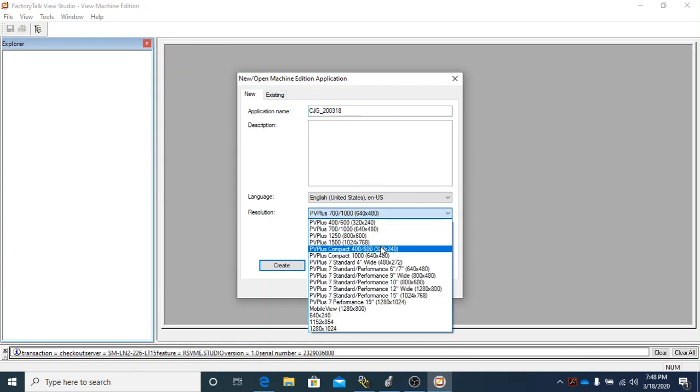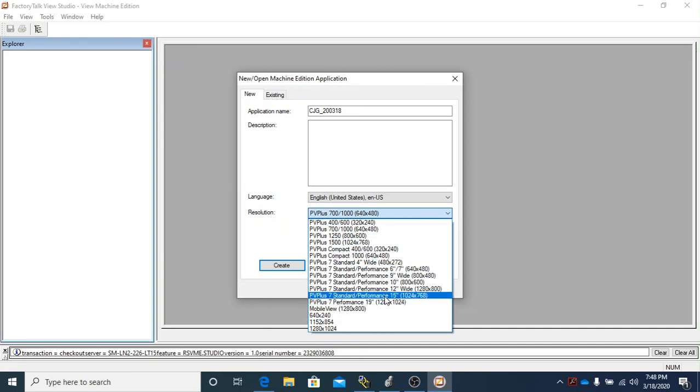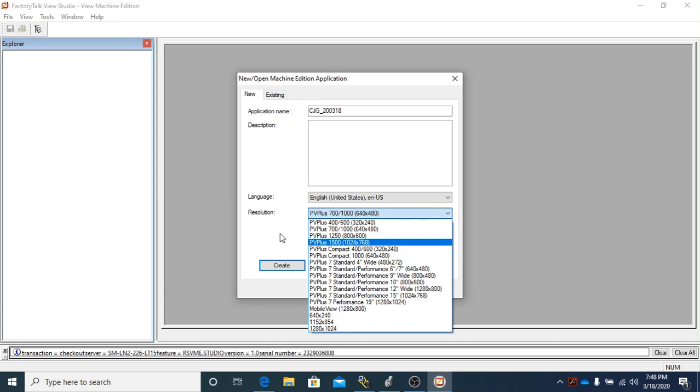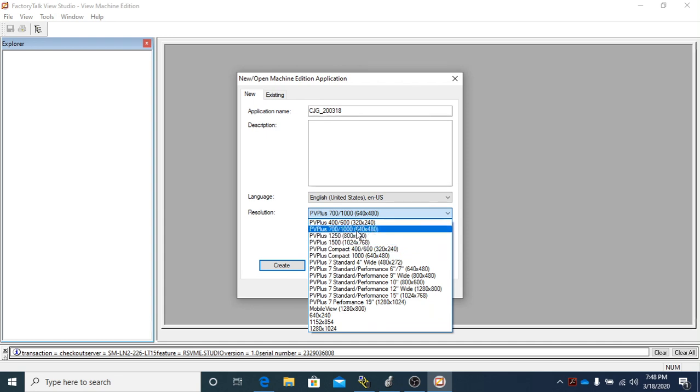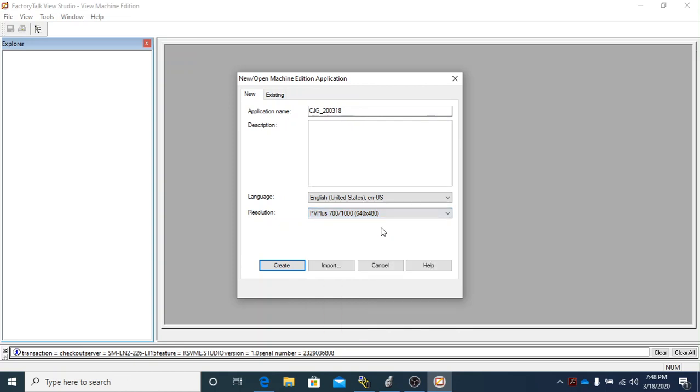In this class, we have a Panaview Plus 1000 installed in our cabinets, so we will be using that. If you hit that dropdown, you'll see all the different models of touchscreens that this software can program. We're going to make sure that it stays at this PV Plus 700/1000, and that's going to give the correct screen resolution.